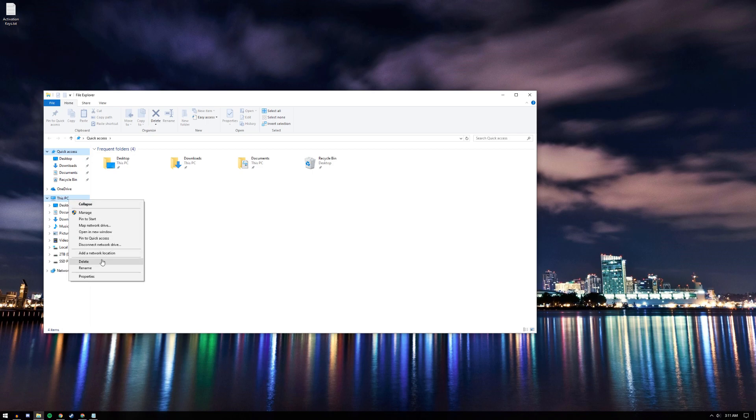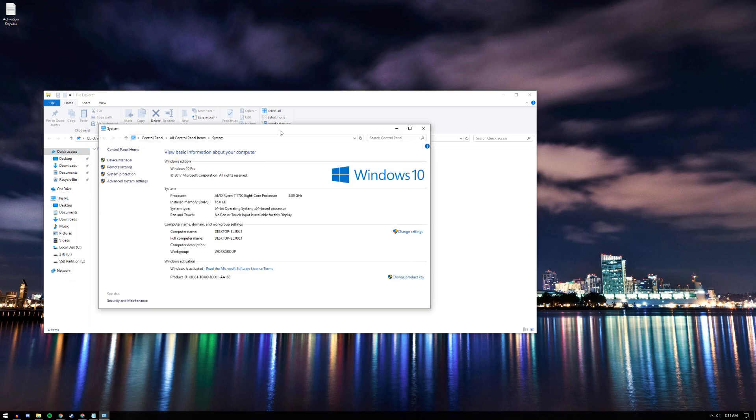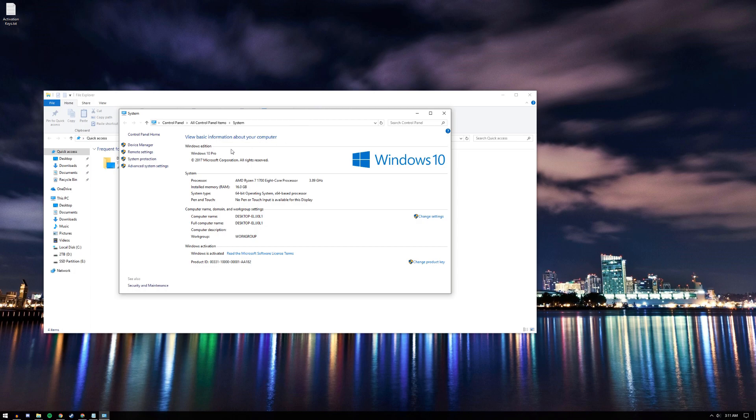Go to This PC, right-click, and then hit Properties. The edition of Windows 10 that I have is Pro, and as you can see at the bottom, it says Windows is activated because I've already activated mine before doing this video.